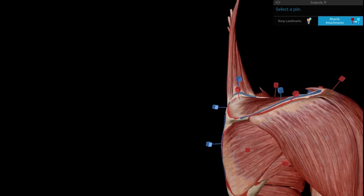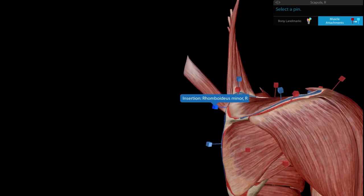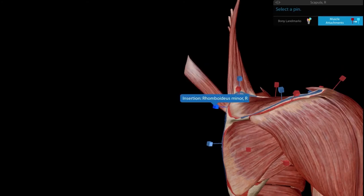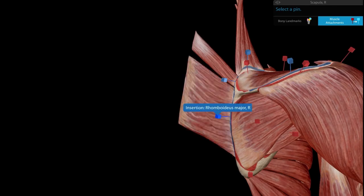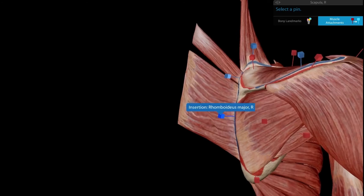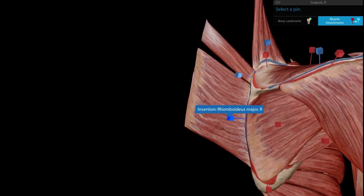Below the levator scapulae, at roughly the level of the root of the spine of the scapula, we have the rhomboid minor. Further below, we have the rhomboid major. These are attached to the medial border on the dorsal aspect; on the ventral aspect, we have the serratus anterior.